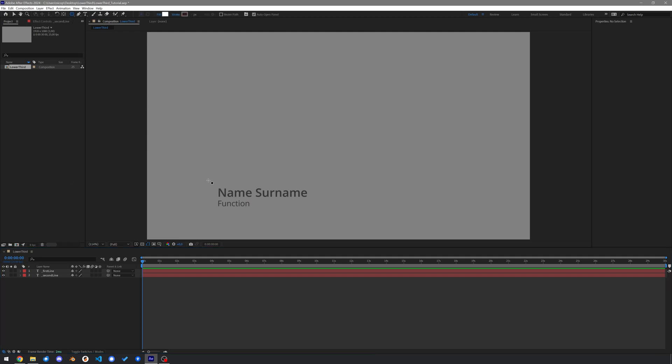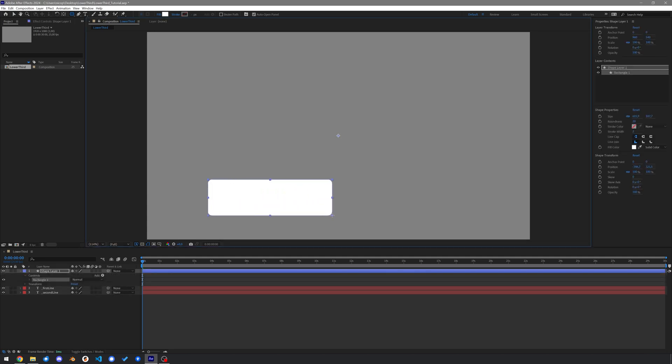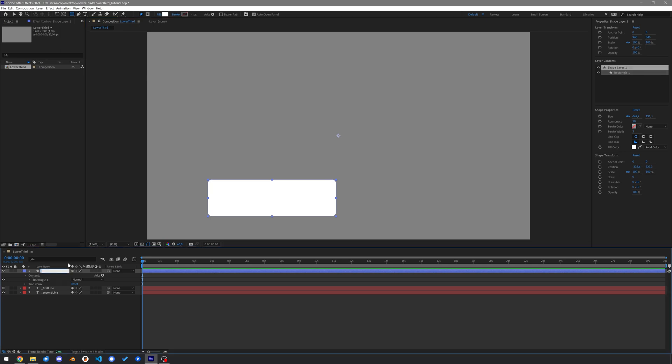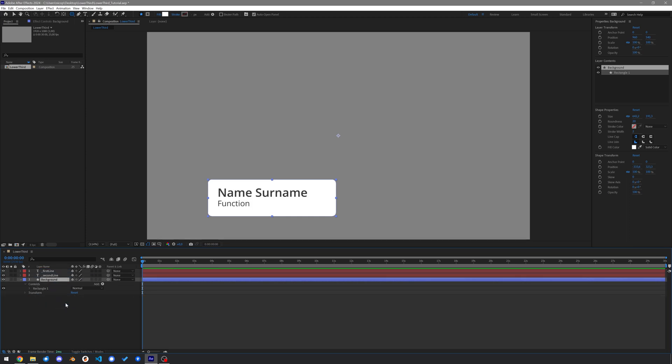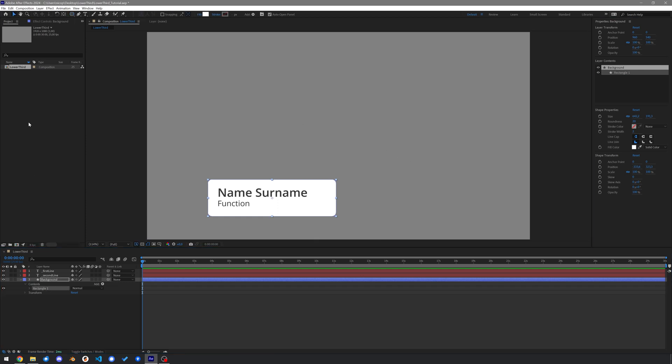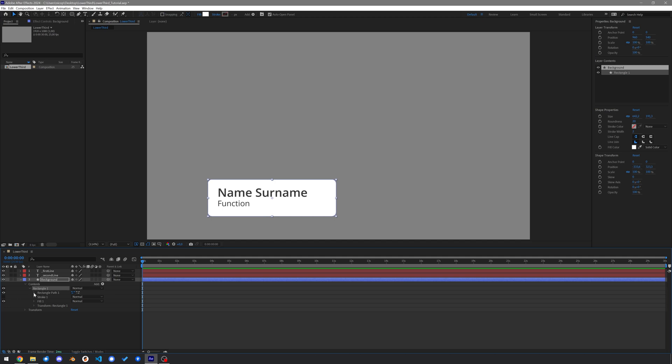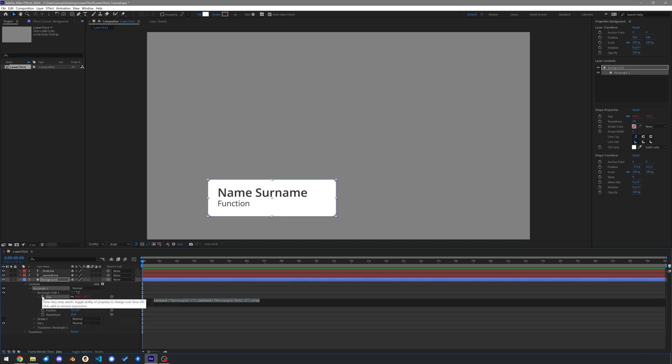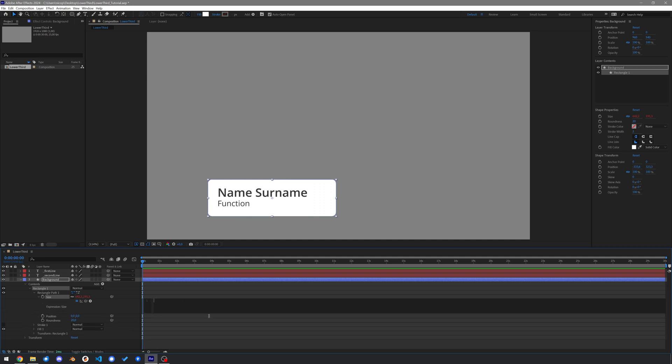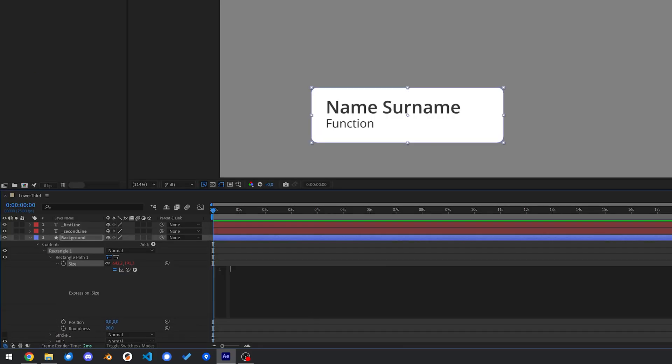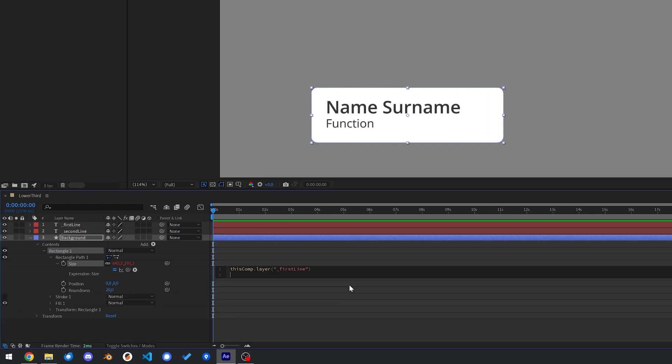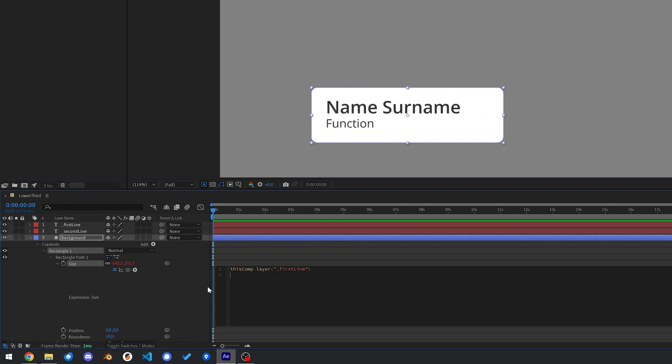Create a rounded rectangle, the tool might be hidden under the normal rectangle in your toolbar. Make it a bit larger than your text for now. Rename the layer to background and drag it under the text layers. Let's have its size be dependent on the text size. For that, under rectangle, rectangle path, size, hold alt and click on the stopwatch. This is the size of the rectangle, not the size of the layer. We will need the width of the first text as well as the width of the second text. So we pick-whip them into our expression.